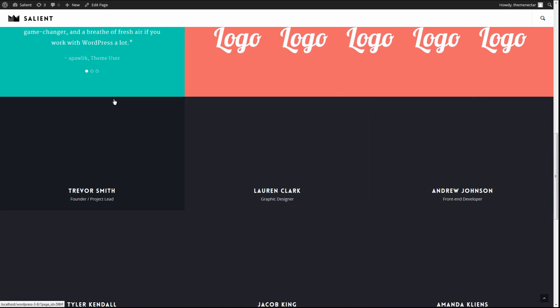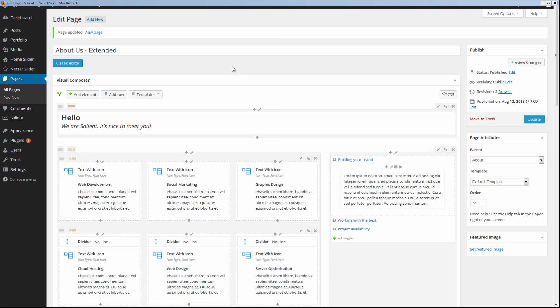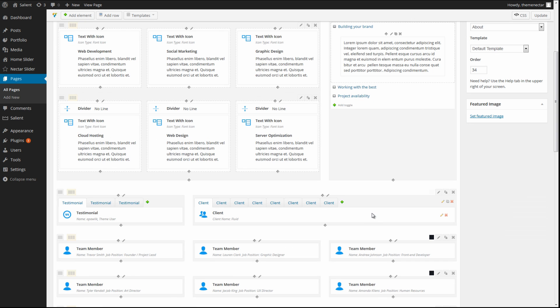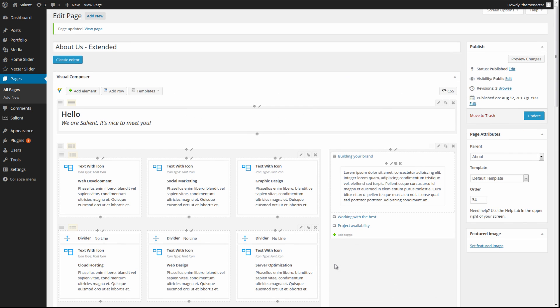Now the first thing we need to do to start is head on over into the Edit page screen for this, and let's go over the technique. So we're starting out within the Visual Composer tab, and we can clearly see where each one of these rows is.